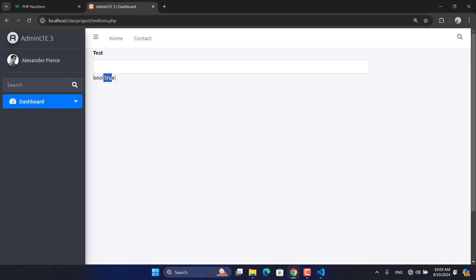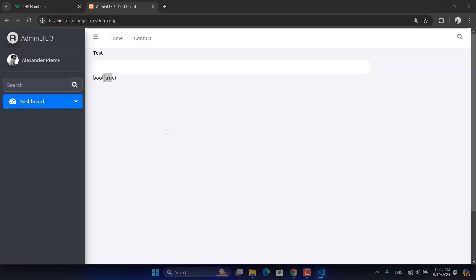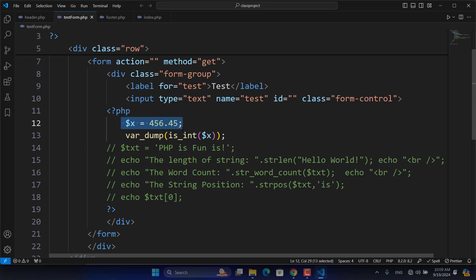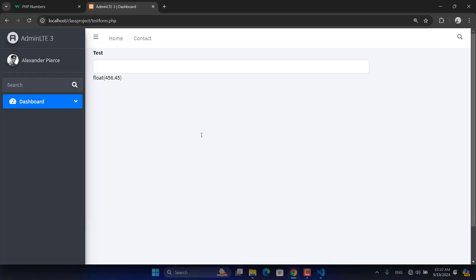If the number is an integer, is_int() returns true. If we add decimal points to it, it returns false because the variable is now a float. var_dump shows the output from this function as a boolean — true or false. But if we use var_dump directly on the variable itself, it will return the actual data type, such as float 456.45.